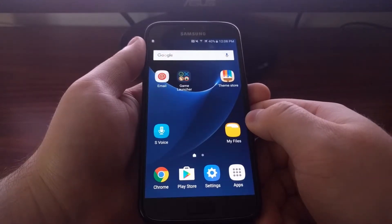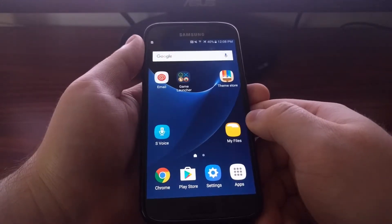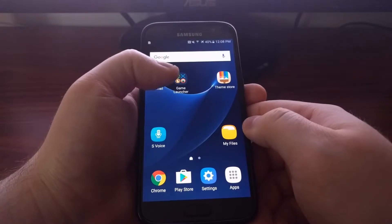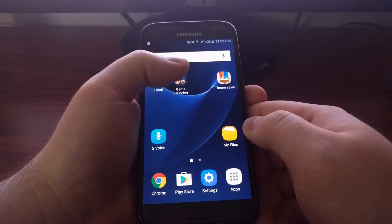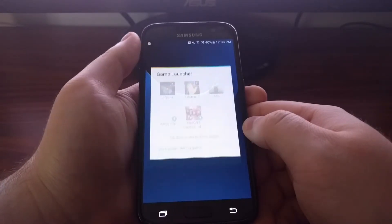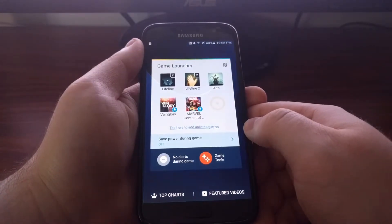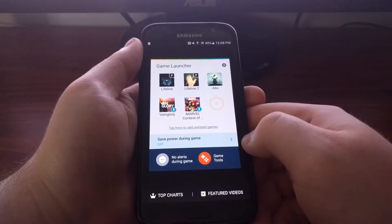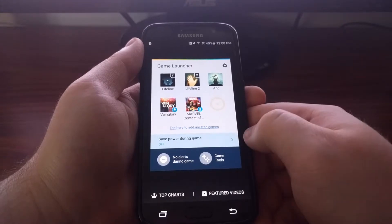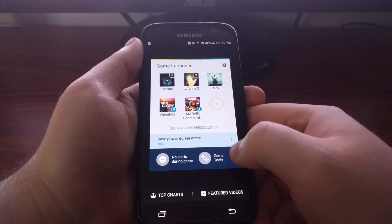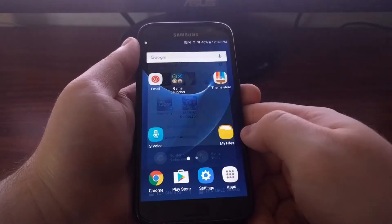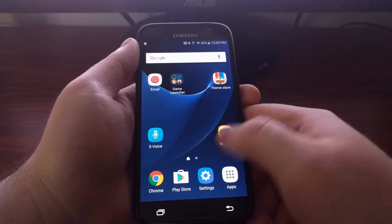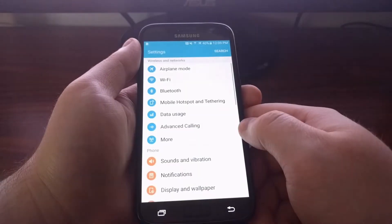If you already have game launcher enabled, you can access it right here through this button. If you don't, then you'll need to go into the settings application, scroll down to the advanced features option.